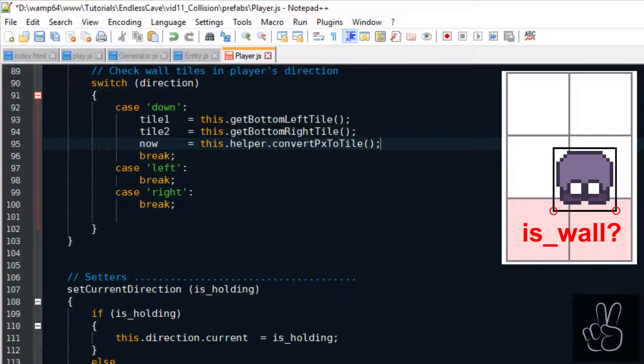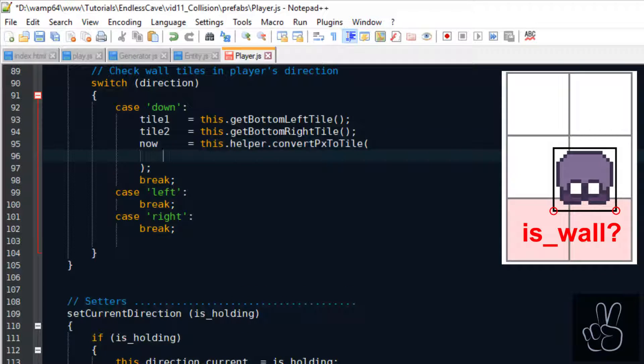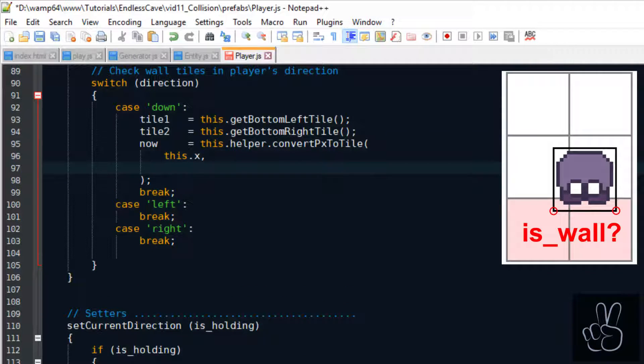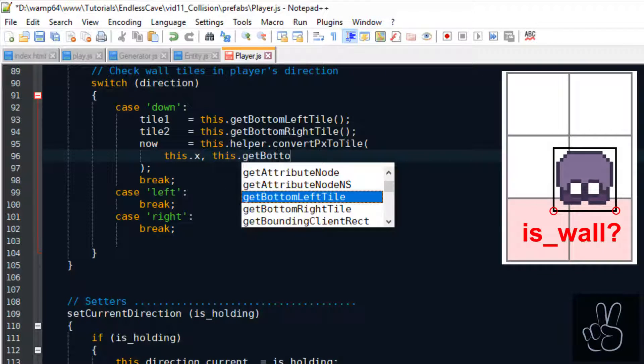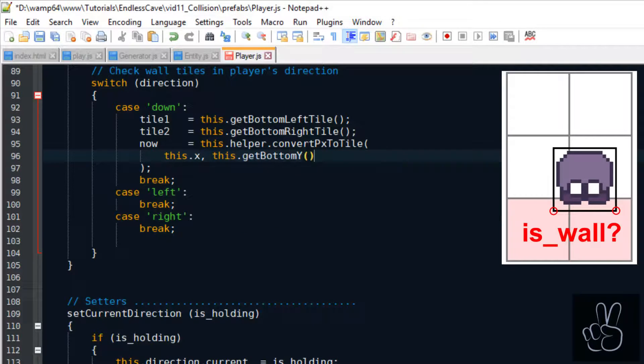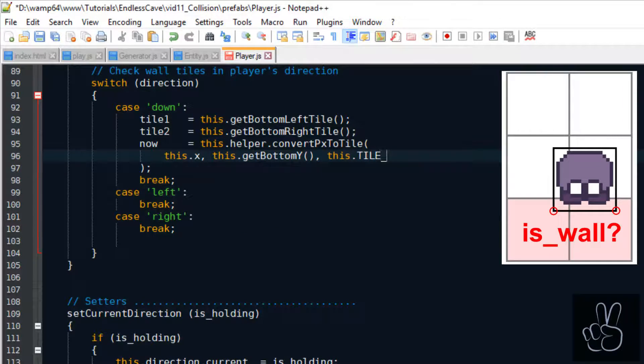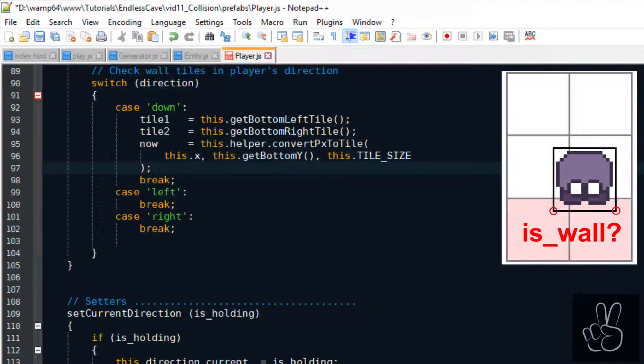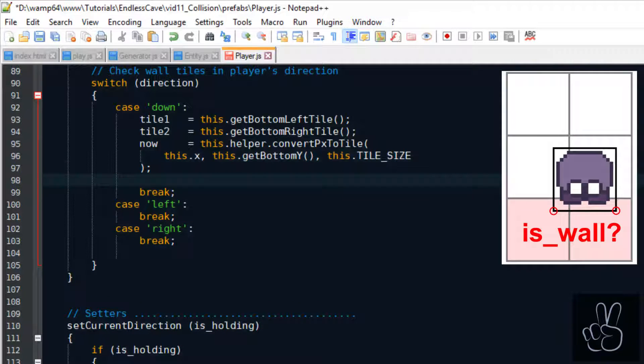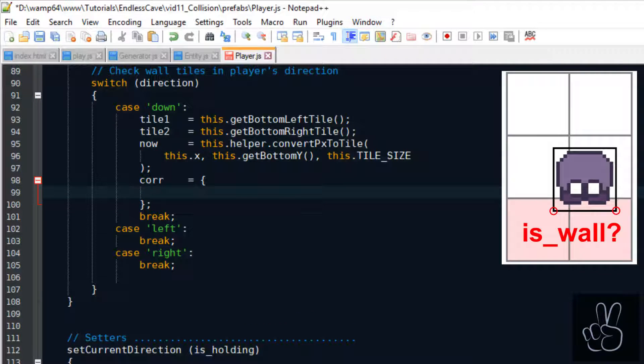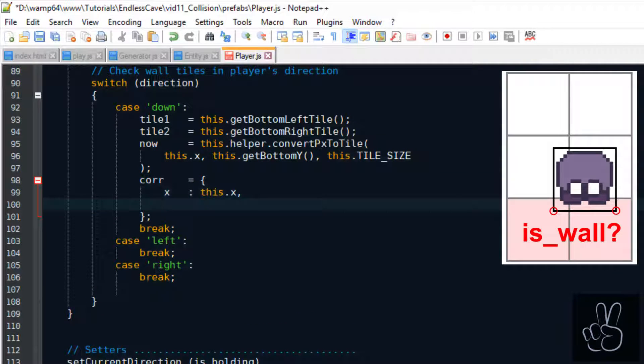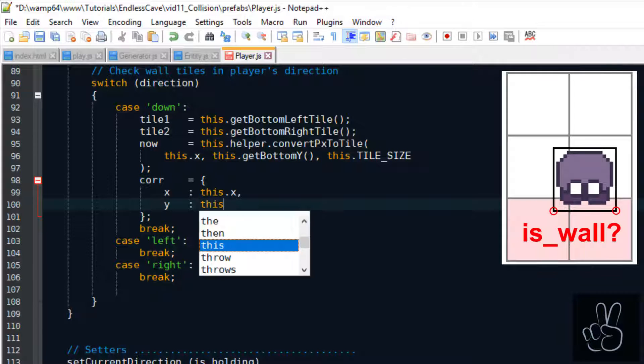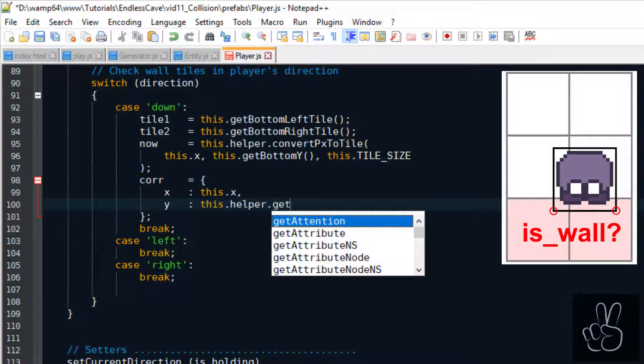So when the player is walking downwards we have to look at the bottom left and the bottom right corners and check if they are occupying a tile that is flagged as a wall. Then we also want to know on which tile on the grid the player is currently standing. That's why we take his pixel coordinates and convert them into his tile position.